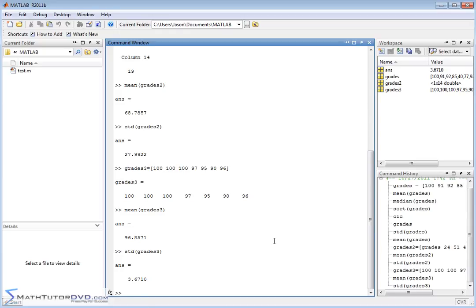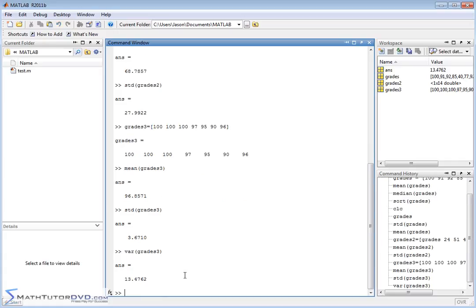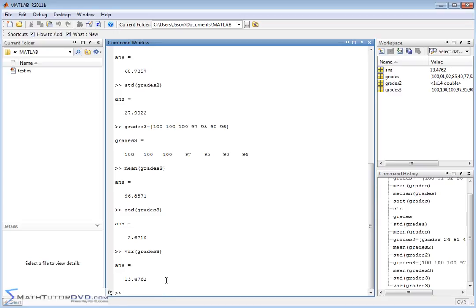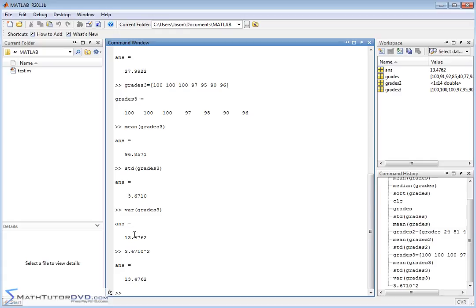And finally I'll close out by saying the standard deviation is super important in statistics. Sometimes you might want to calculate the variance. So let's calculate the variance of grades3 and you do that with a var command and the variance is 13. And for those of you who have taken statistics you'll know that the variance is simply the standard deviation squared. So if you actually take this 3.67, I'll just do it 3.6710 and square it, you're going to get the variance there.